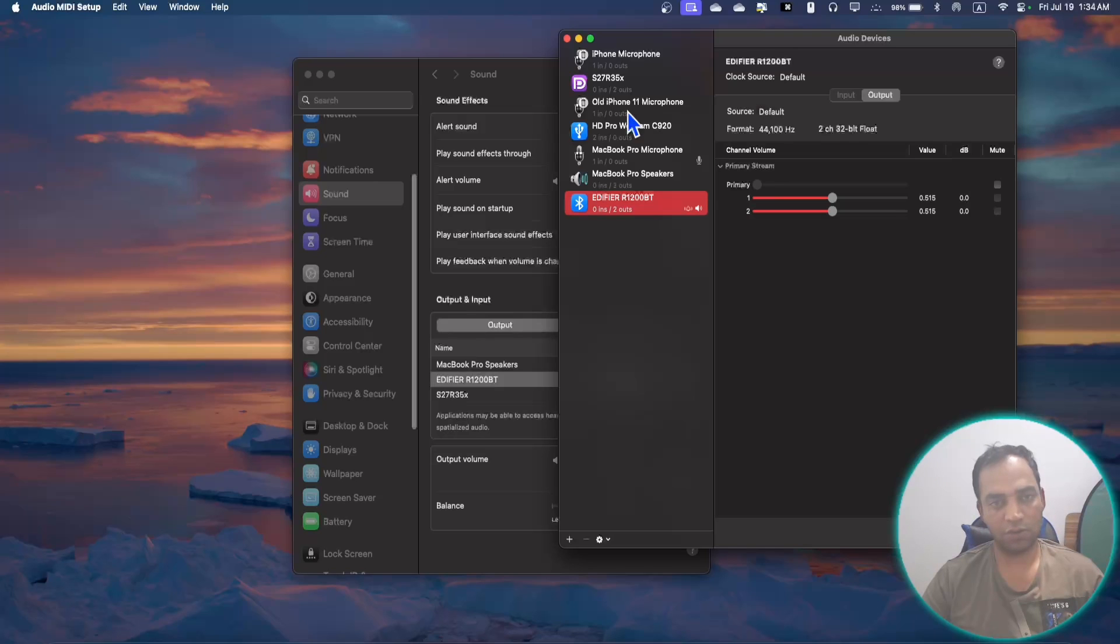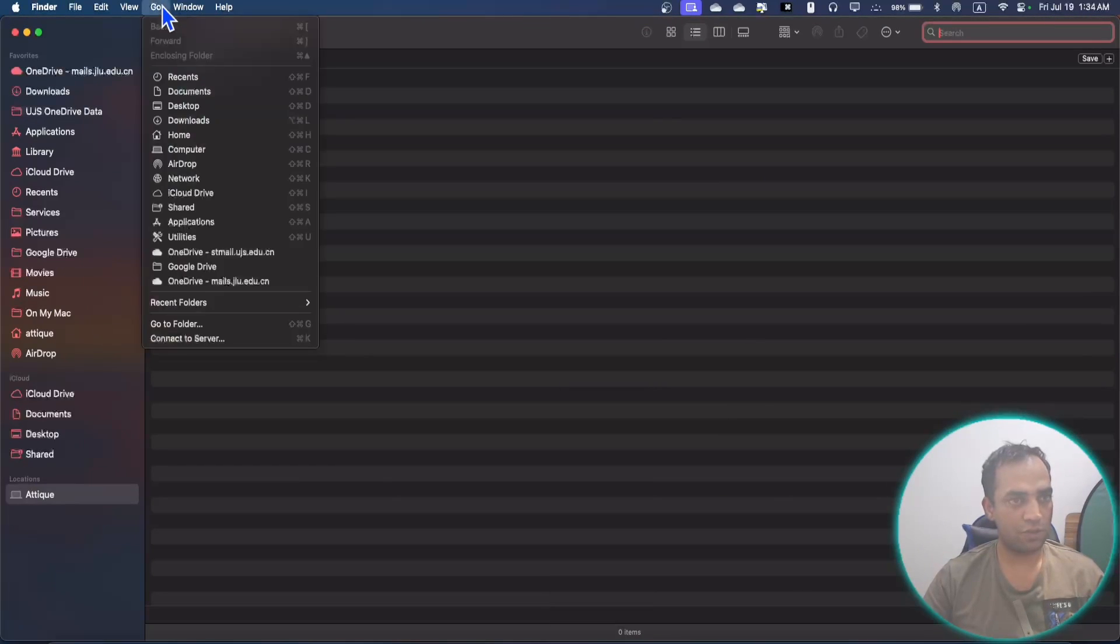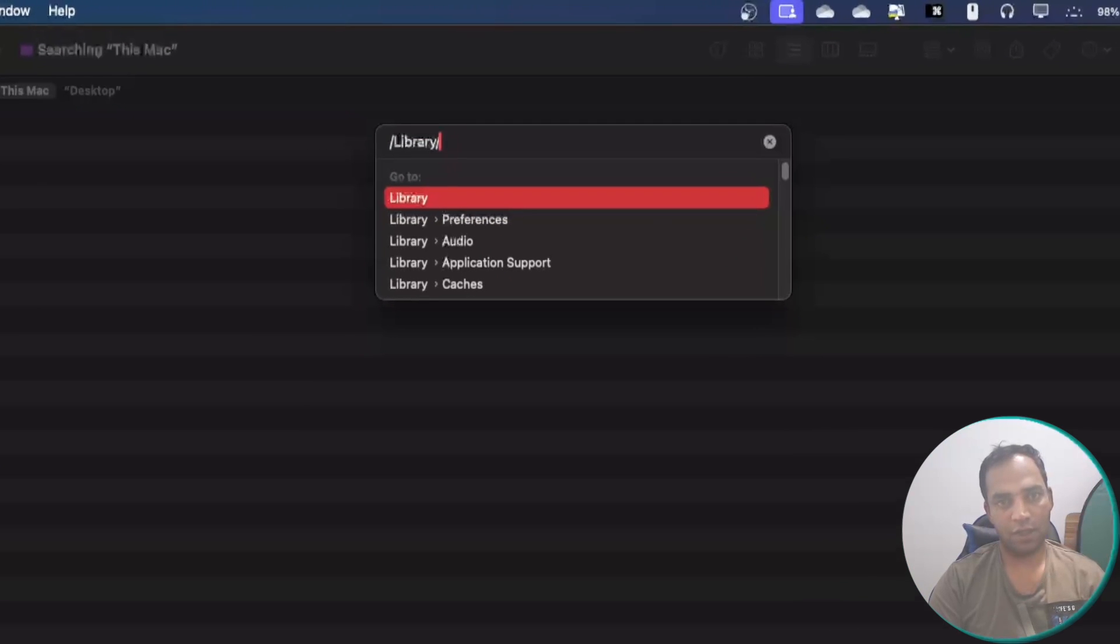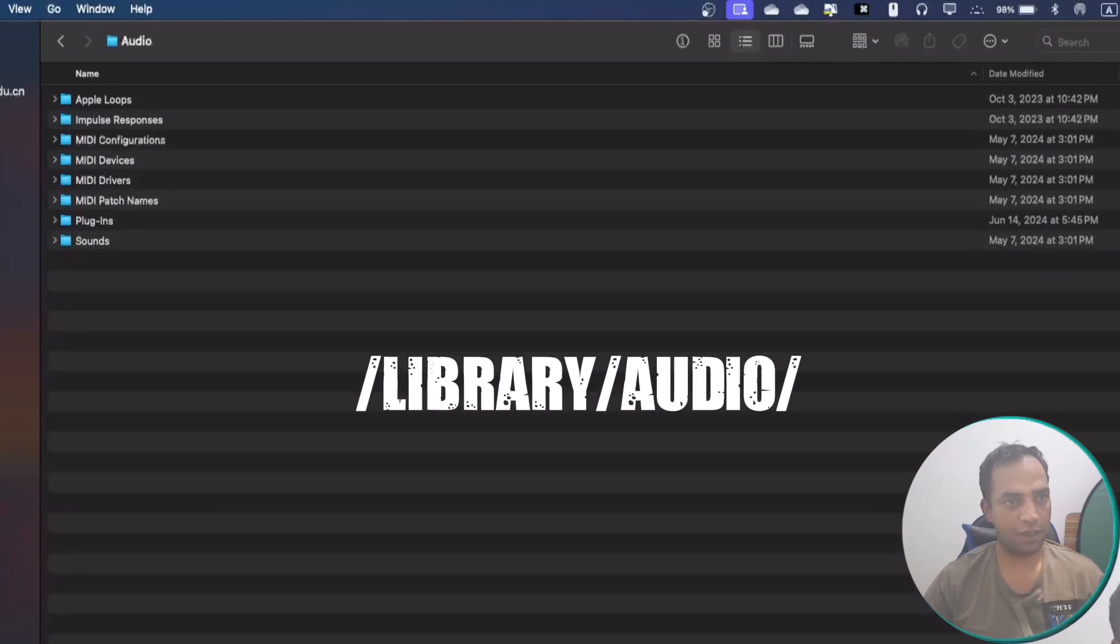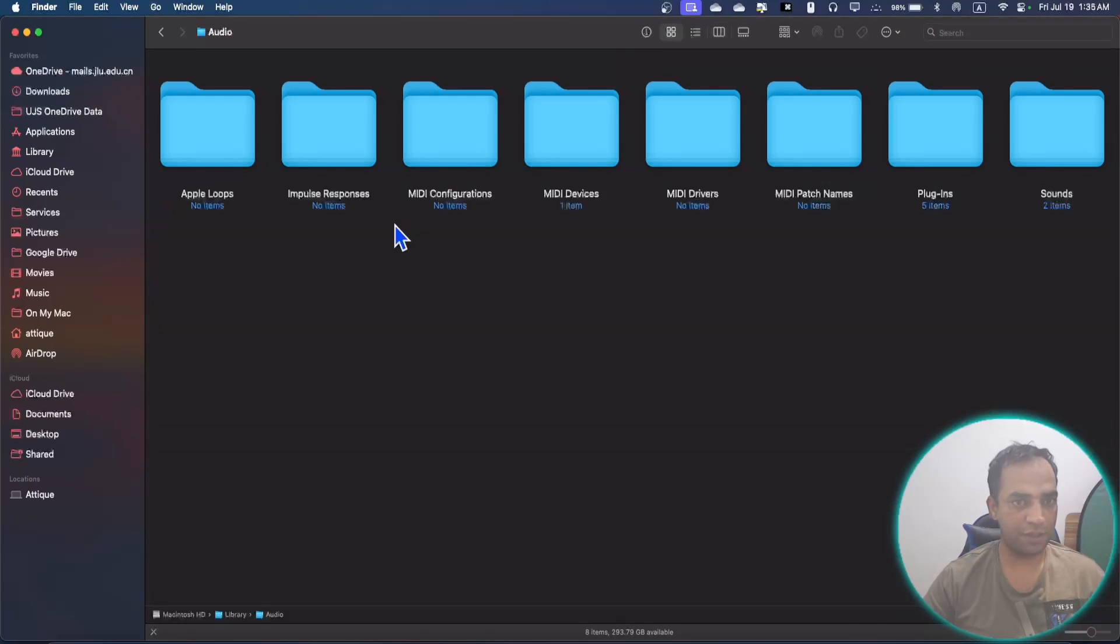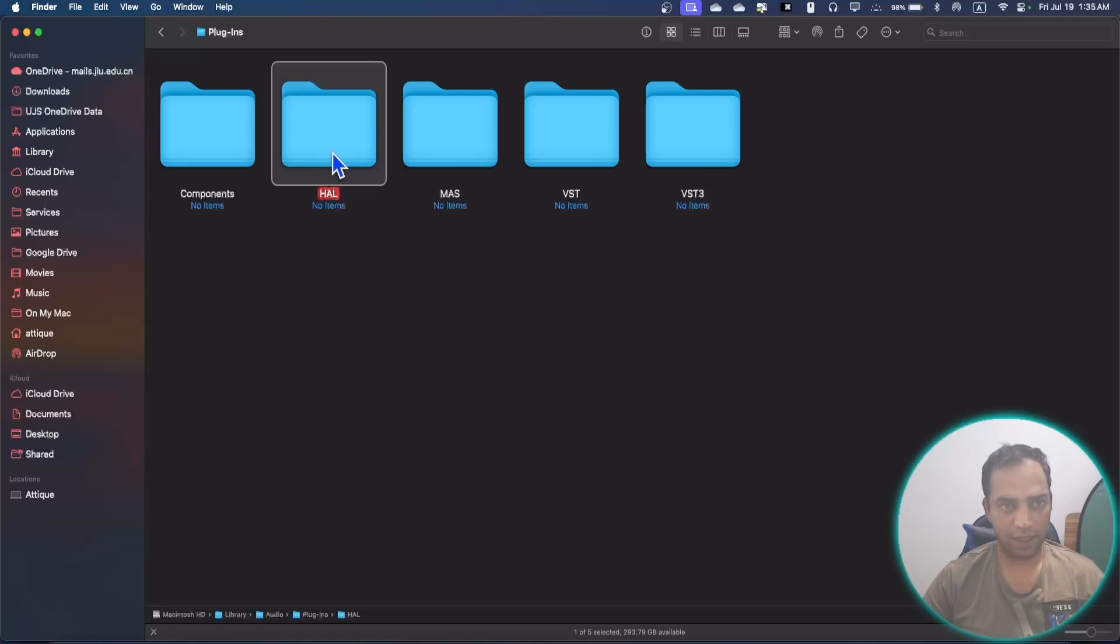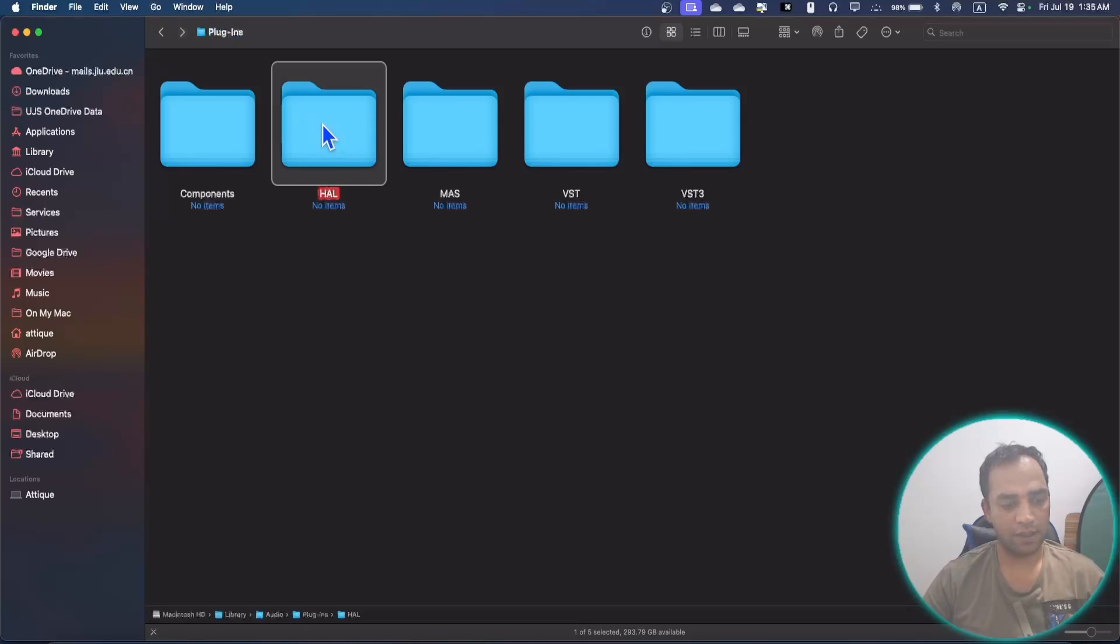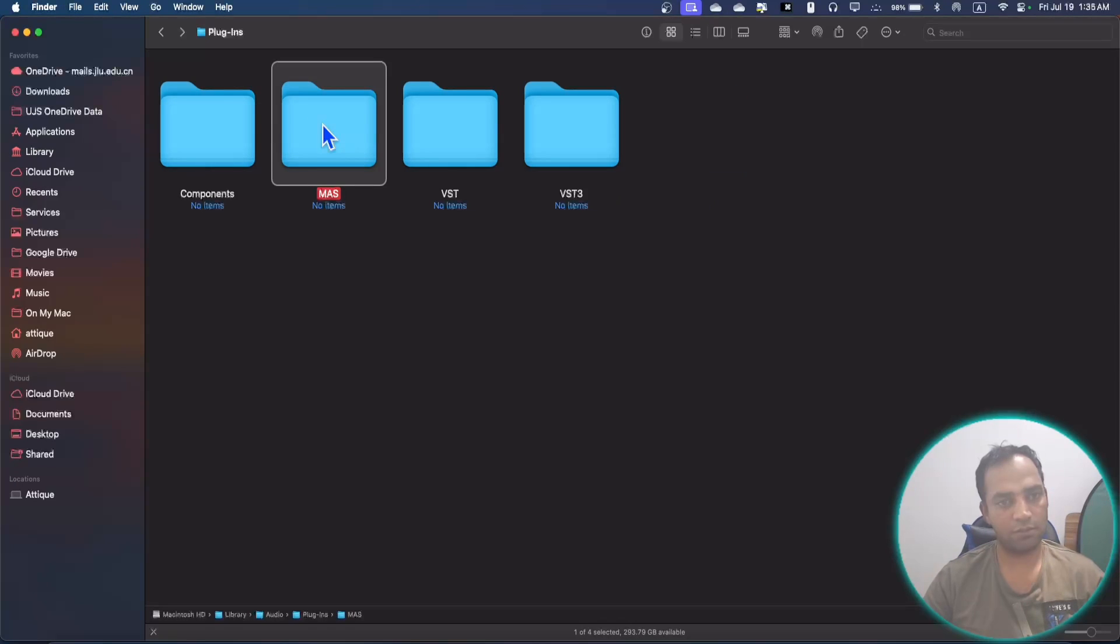Then what you need to do: the first solution is open your Finder and go to Go option. Now go to Folder and here you type /Library/Audio and hit enter. You will see this library here and there are different plugins. One is HL—I have already removed this one, there is no device. If you see your device here, then simply delete this one, give your password, you are good to go. Your devices will be deleted here.